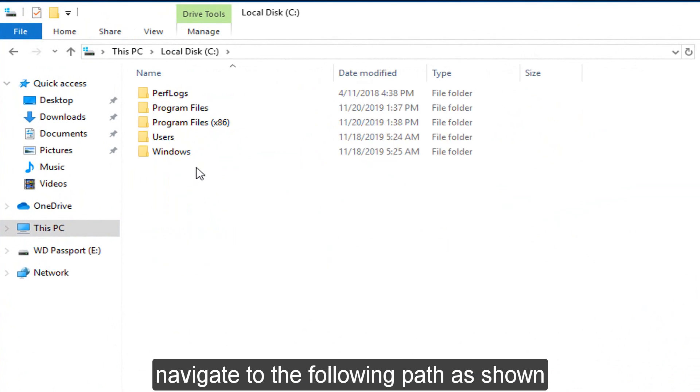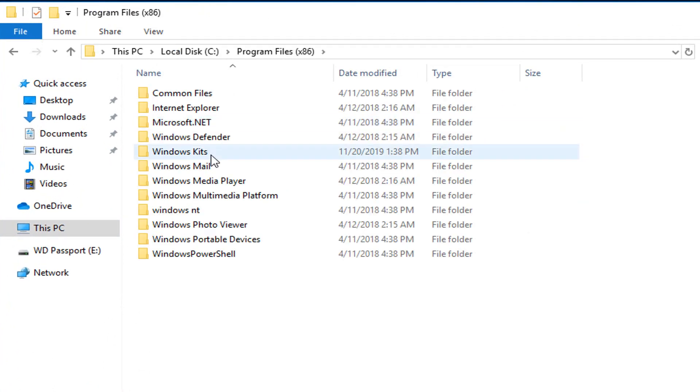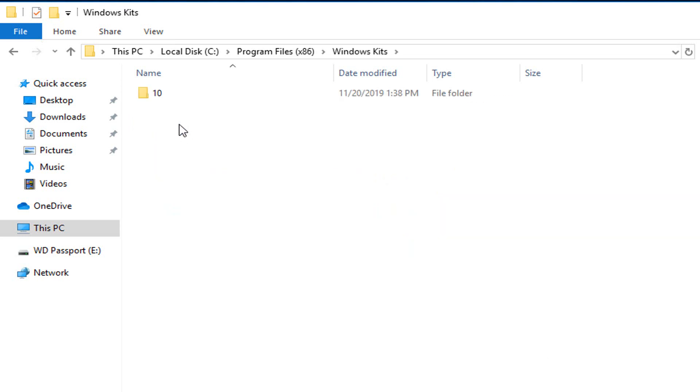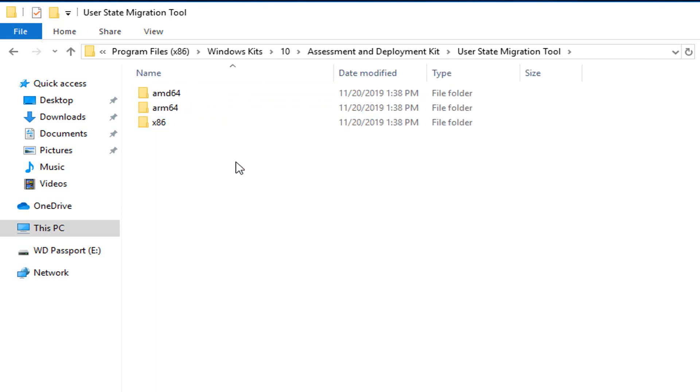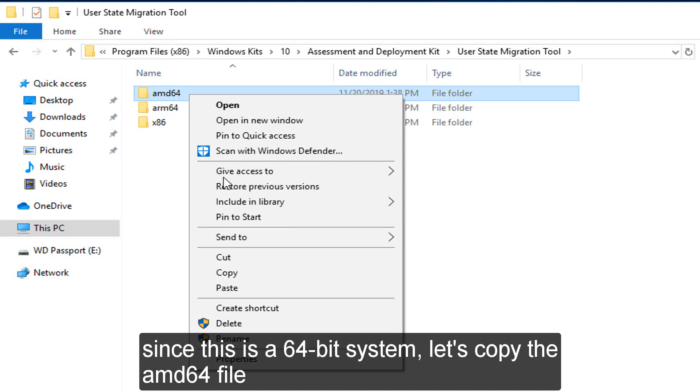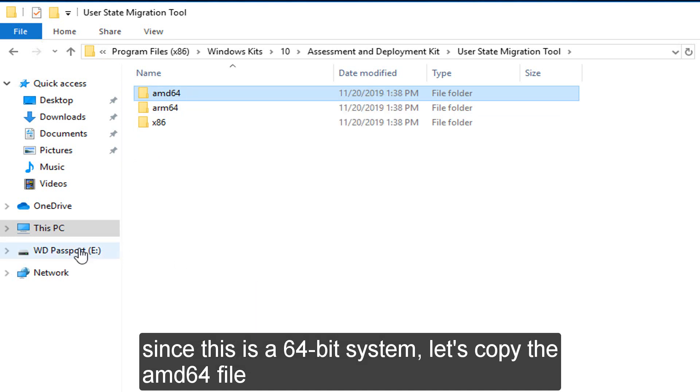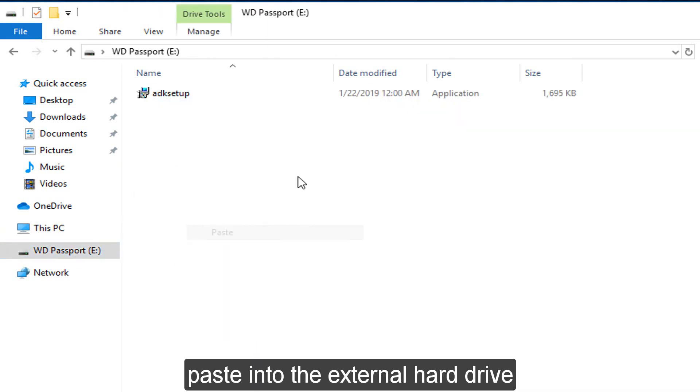Navigate to the following path as shown. Let's copy the AMD64 file. Paste into the external hard drive.